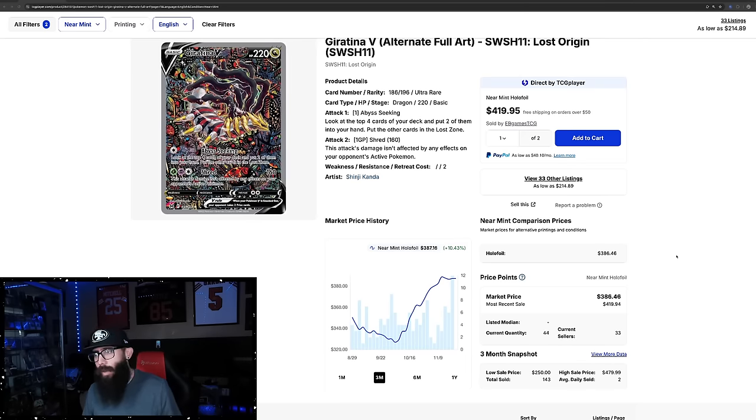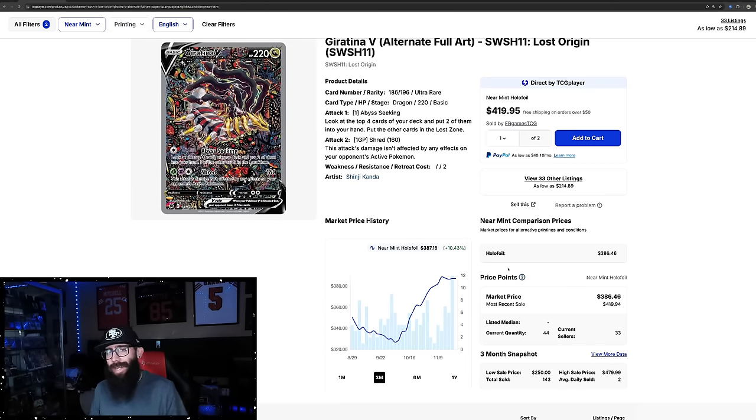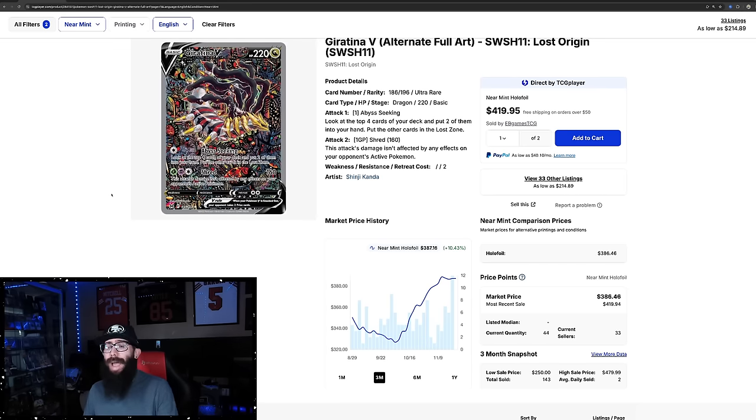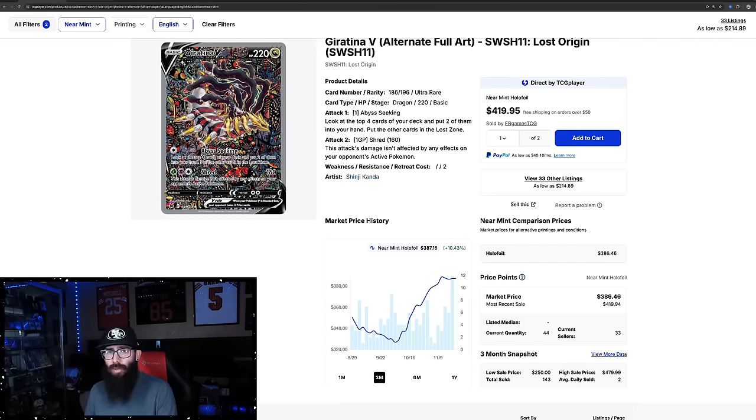Today's video is all about Lost Origin. We're going to talk about the Giratina - it's hit an interesting price point. We're going to talk about the other cards in the set and why I think this set has some absolutely massive potential.